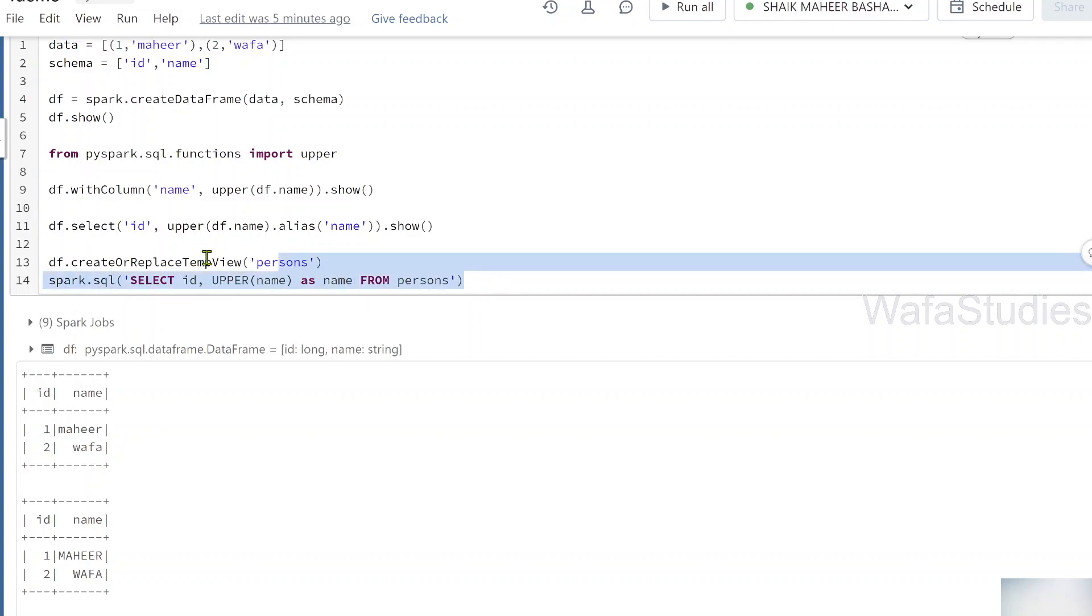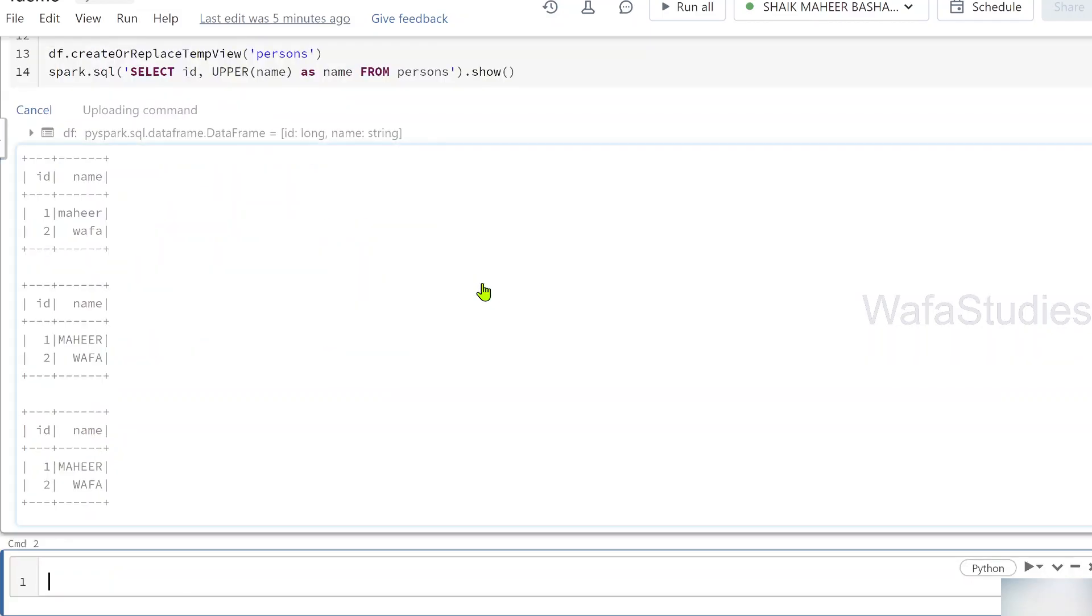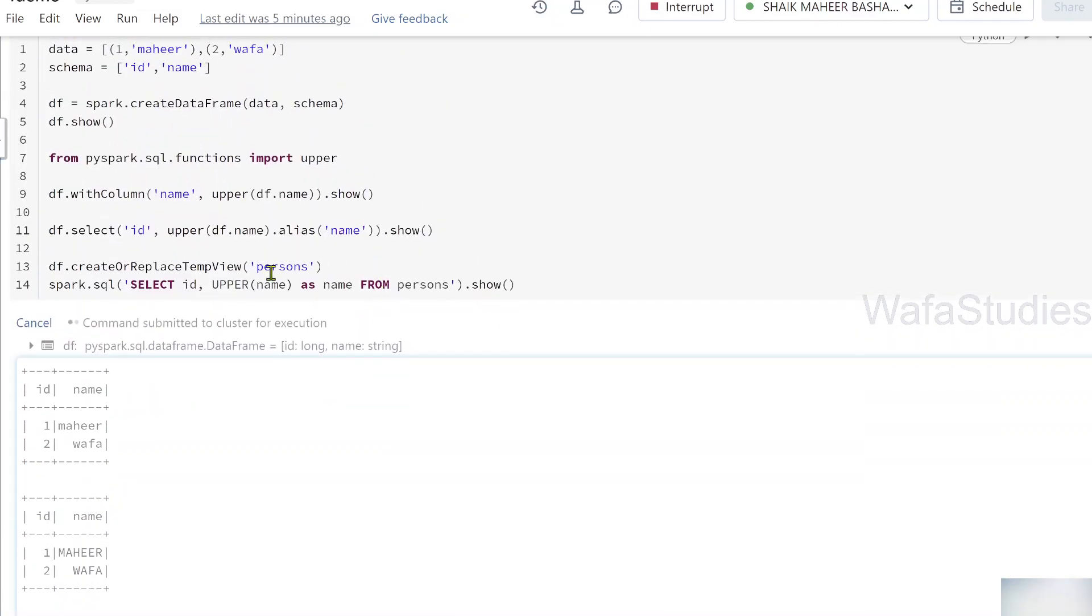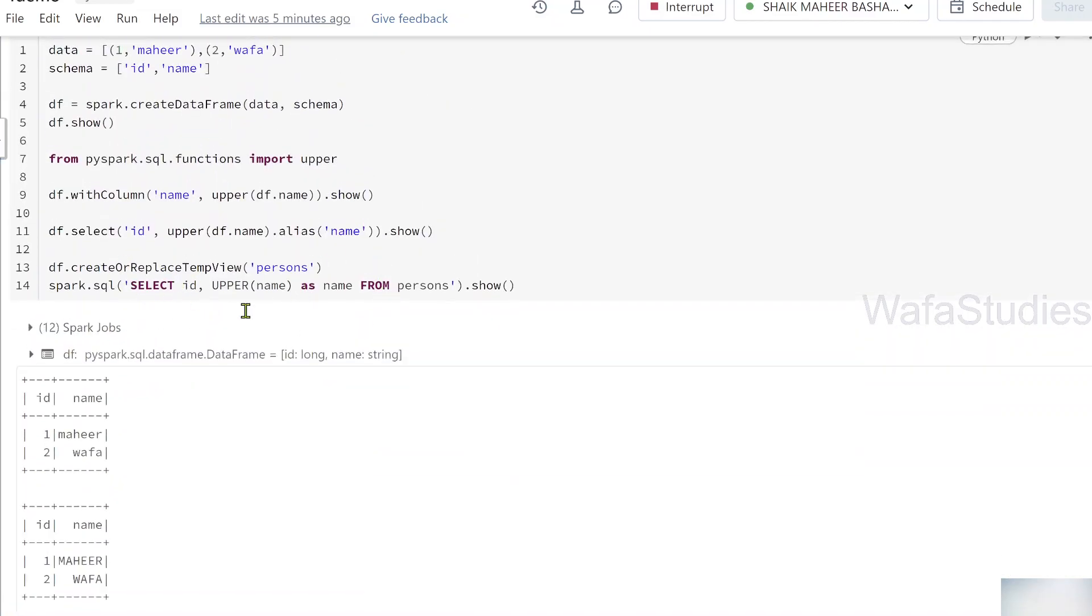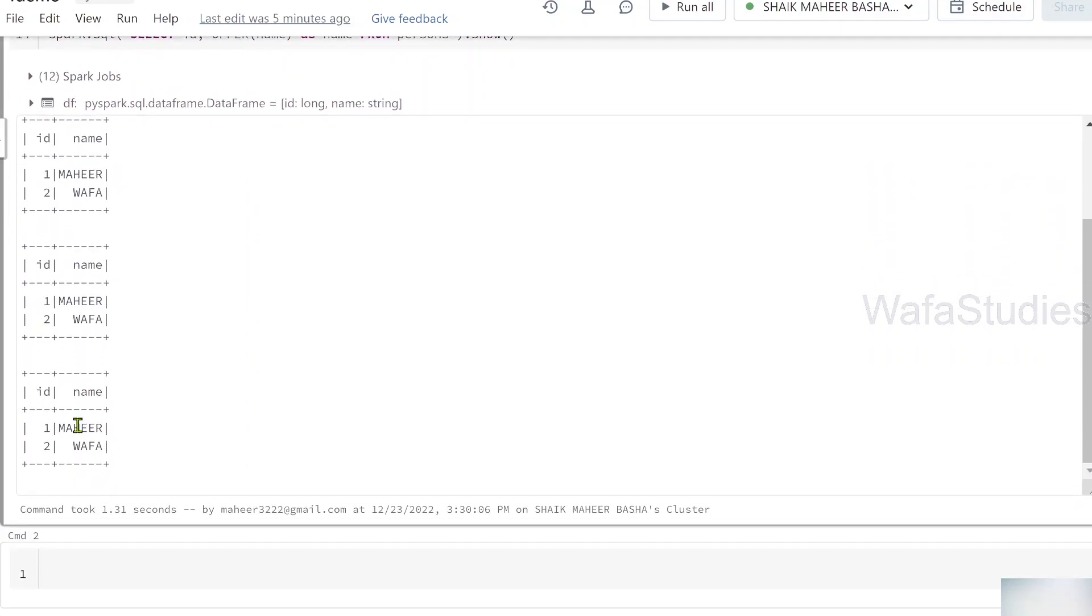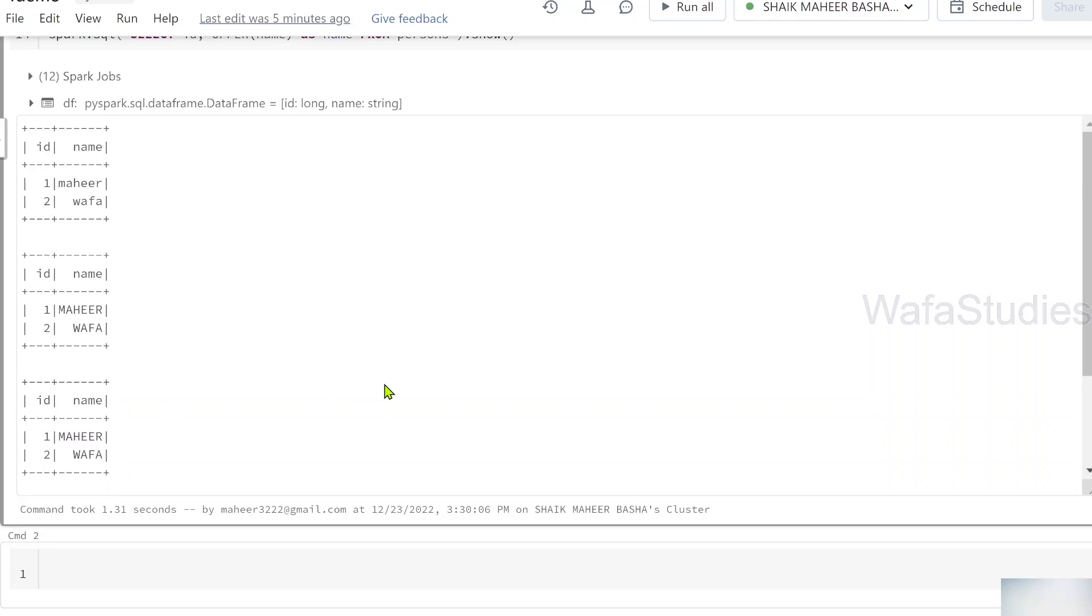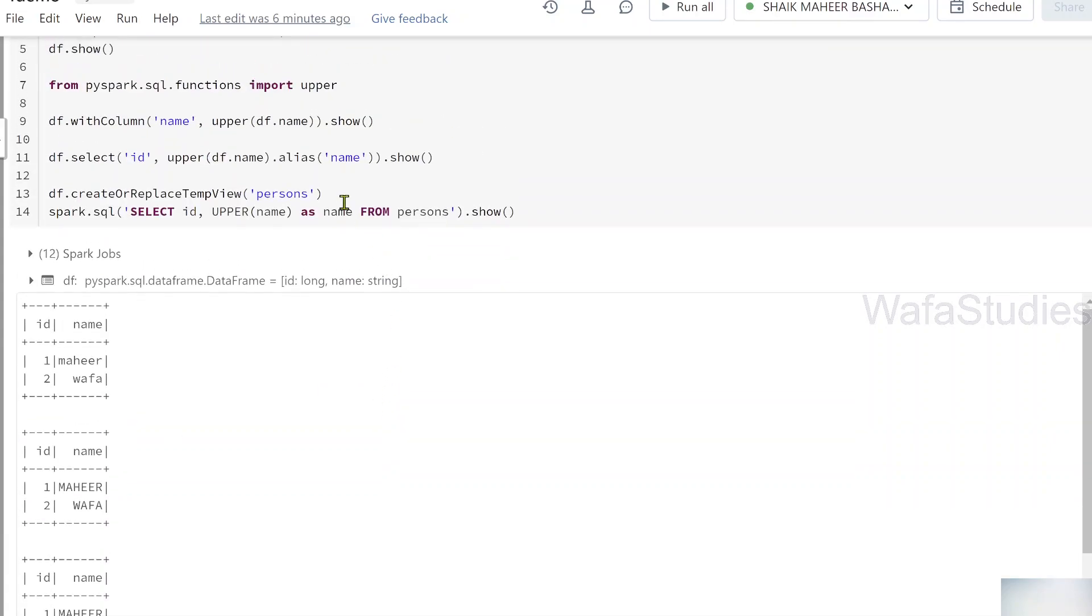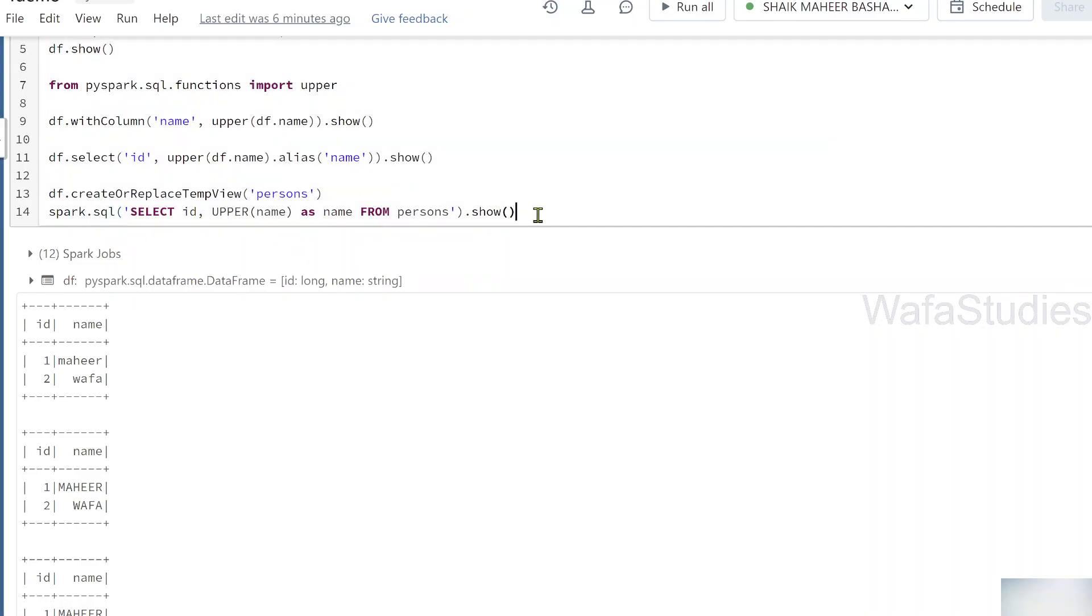This entire code will again give you a data frame. So I will be using a show function on top of it. Let me hit shift enter to execute this code now. If you see here the result, that particular code also converted this column data into uppercase. That means our function was applied on the column in a data frame successfully using this SQL function as well.